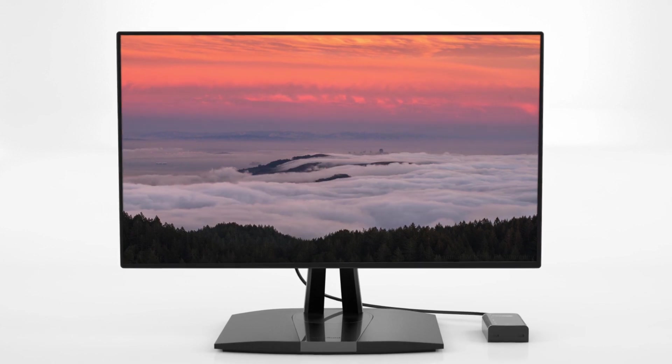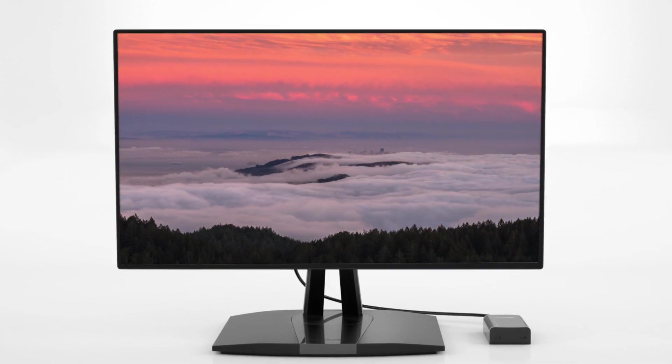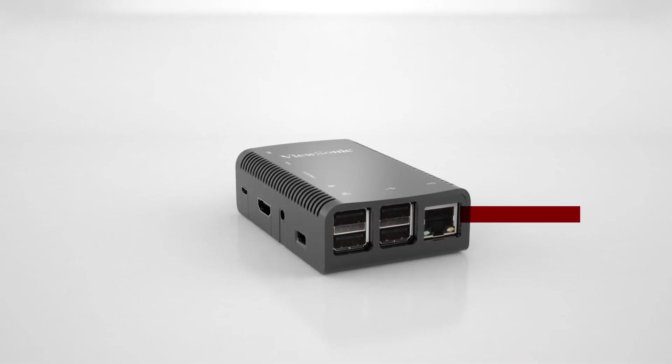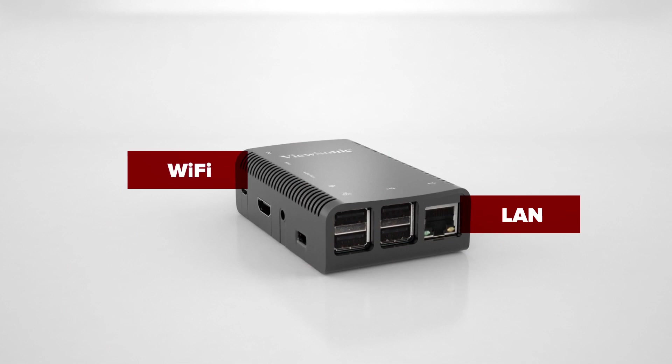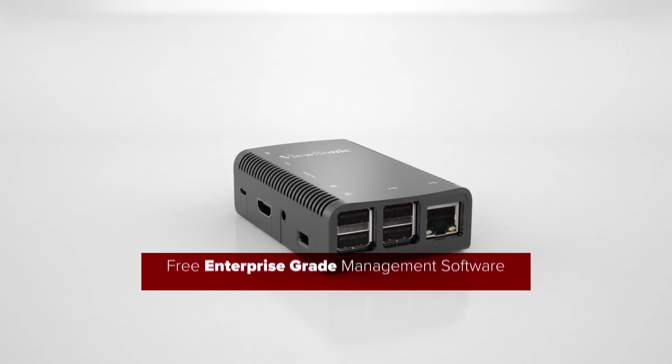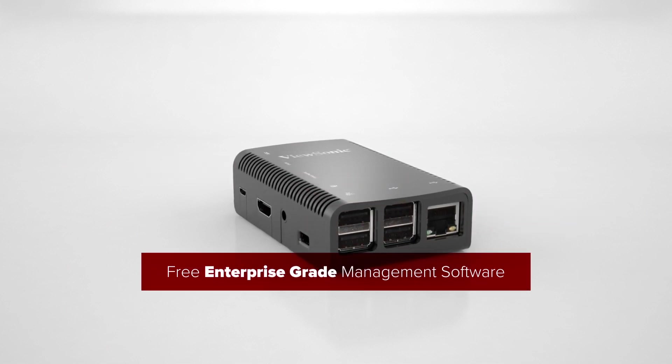While cost-effective, this thin client doesn't skimp on performance. It features LAN, Wi-Fi, multiple USB ports, and free enterprise-grade management software.